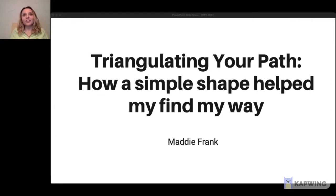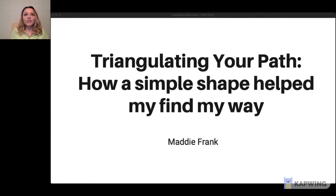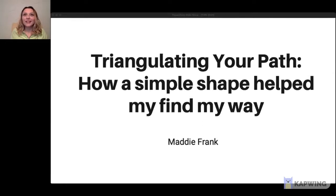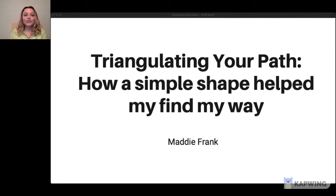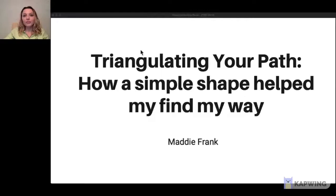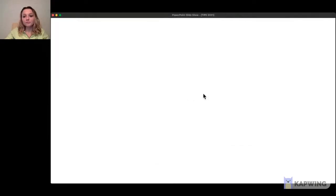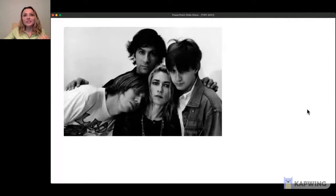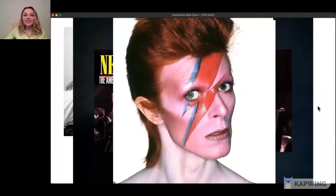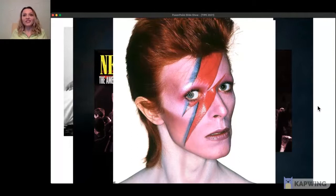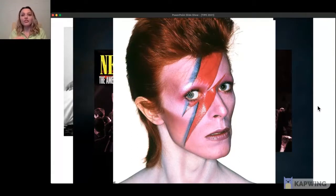My presentation, Triangulating Your Path: How Simple Shape Helped Me Find My Way, is inspired by a good friend of mine, Jim. Jim is a retired roadie. For 20 years, he was a guitar tech for some of the most influential musicians of our time, including Sonic Youth, Pearl Jam, Nirvana, and even David Bowie. Jim's a really cool guy with amazing stories.